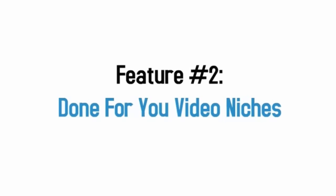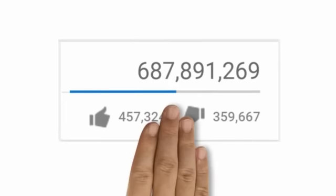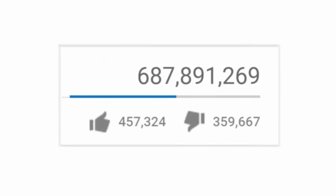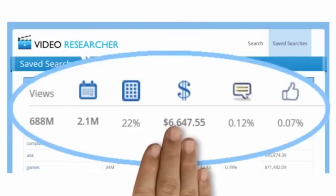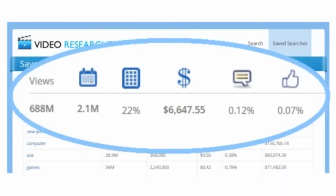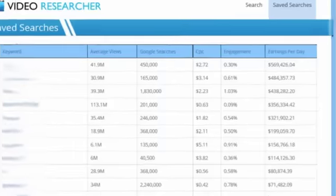Feature number two, done for you video niches. You might have heard how YouTube gets over 2 billion views a day and how a few elite YouTubers are making money in the strangest of places. For example, did you know that the nursery rhyme niche is worth over $300,000 per day with the number one video getting over 2 million views a day and thousands in daily earnings? Almost anyone could create a video just like this, but only if you knew about the niche in the first place.